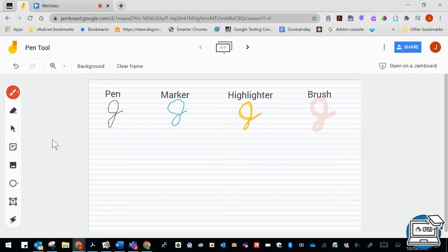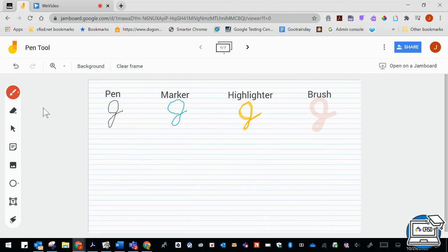So I hope you will have fun collaborating with your students and your students collaborating with you as well by using the different pen options.